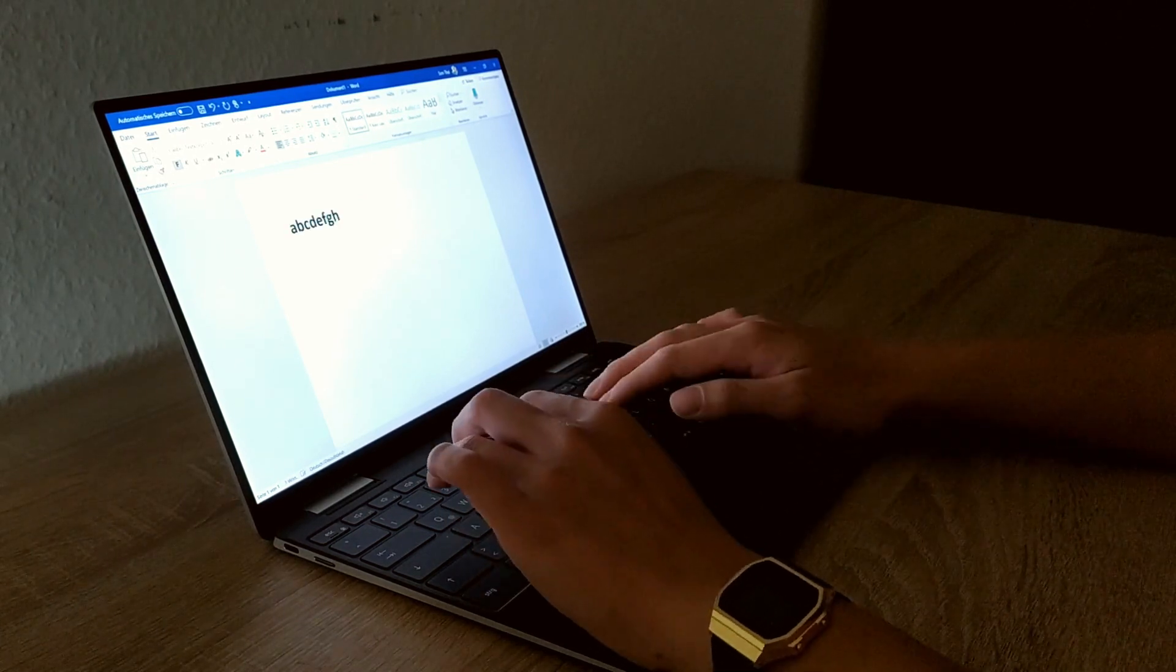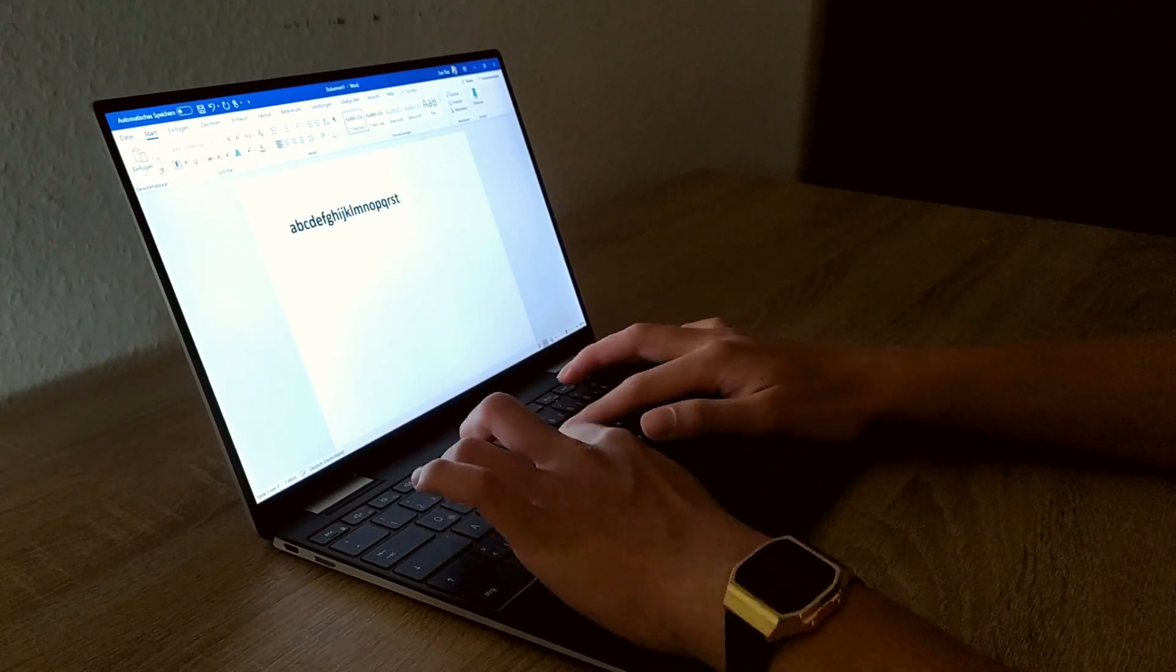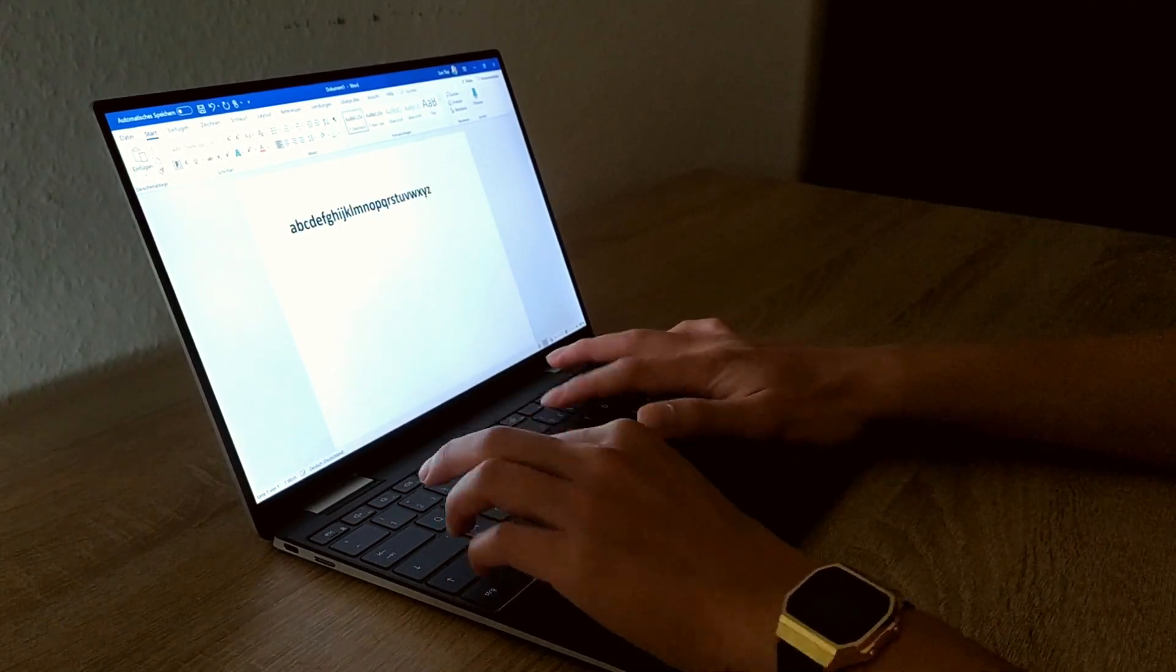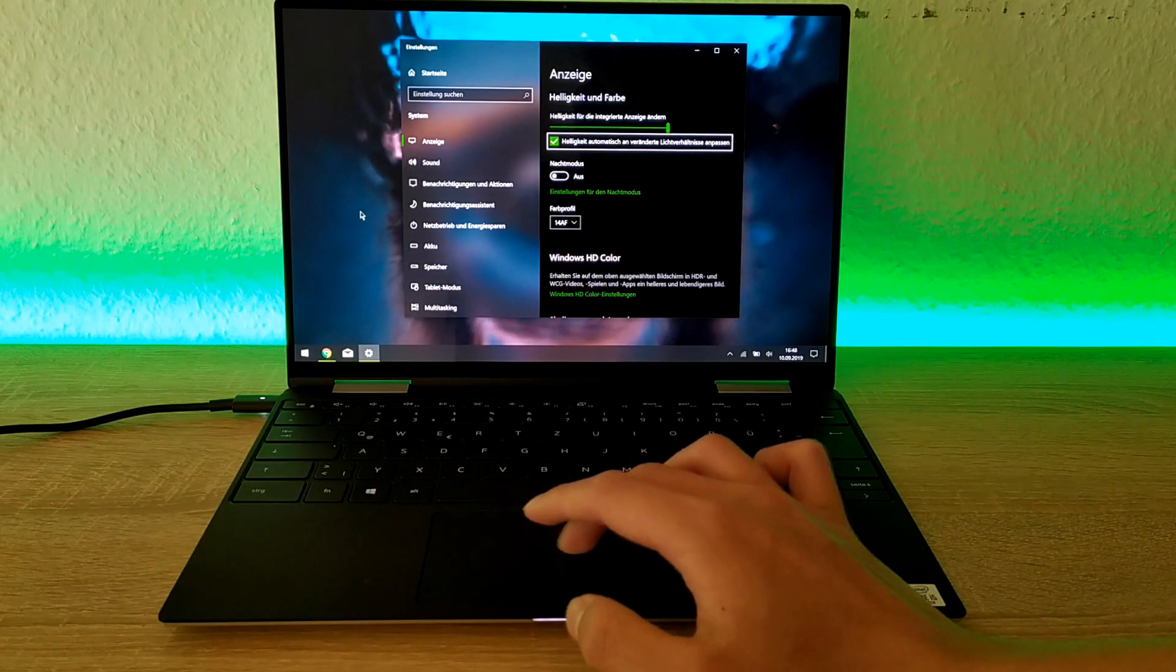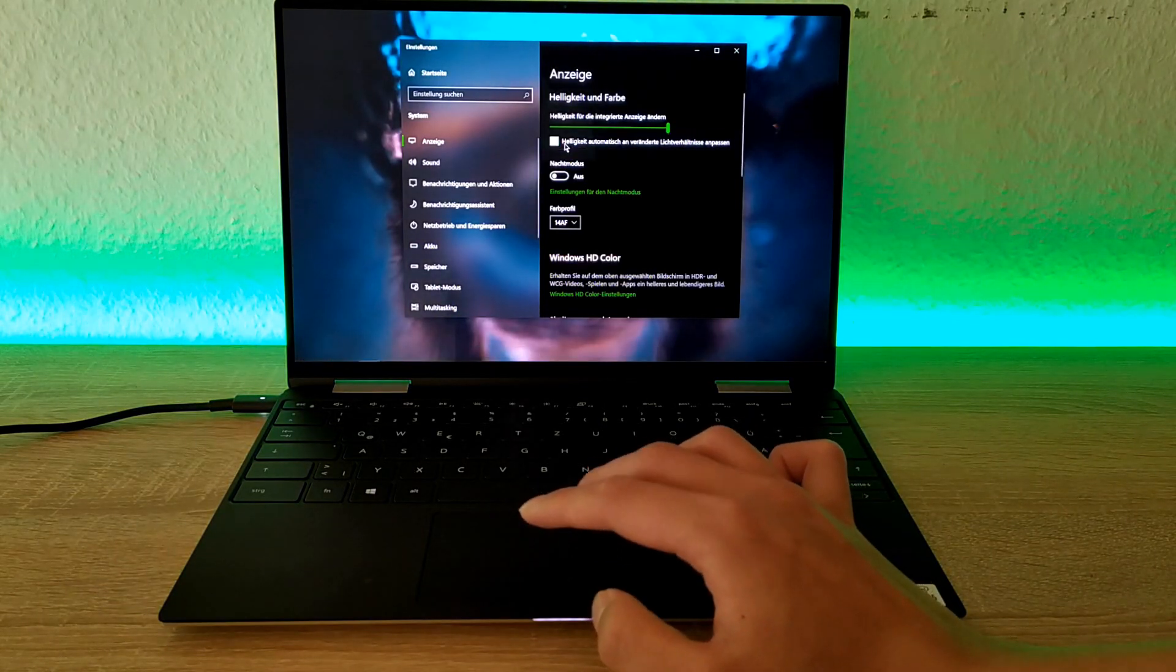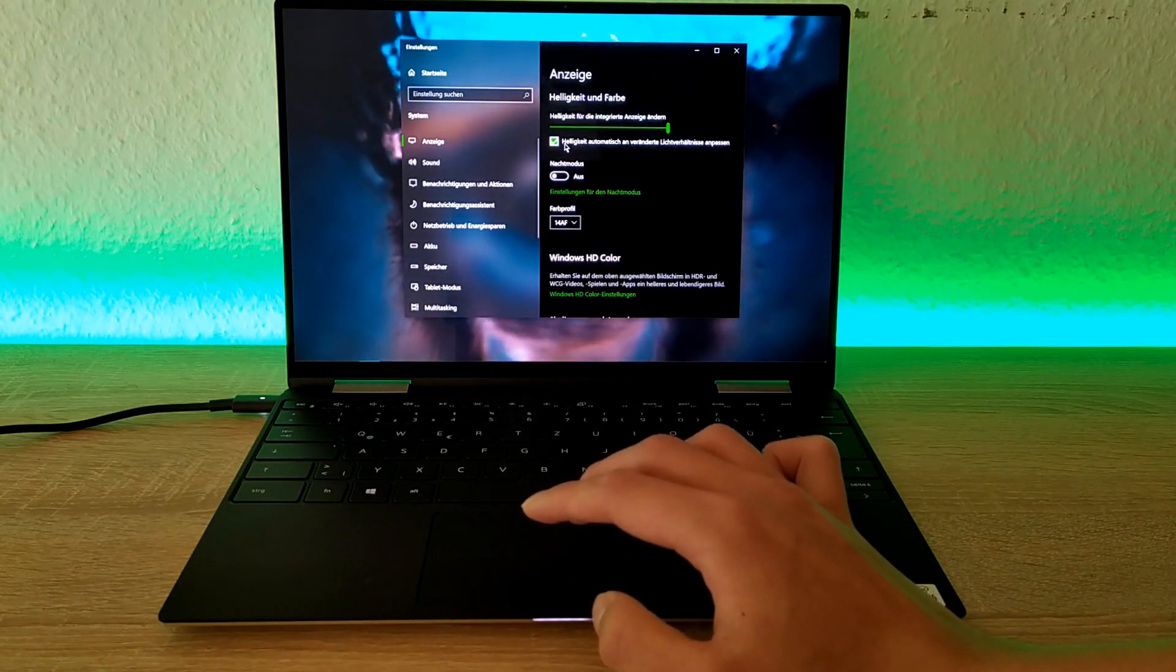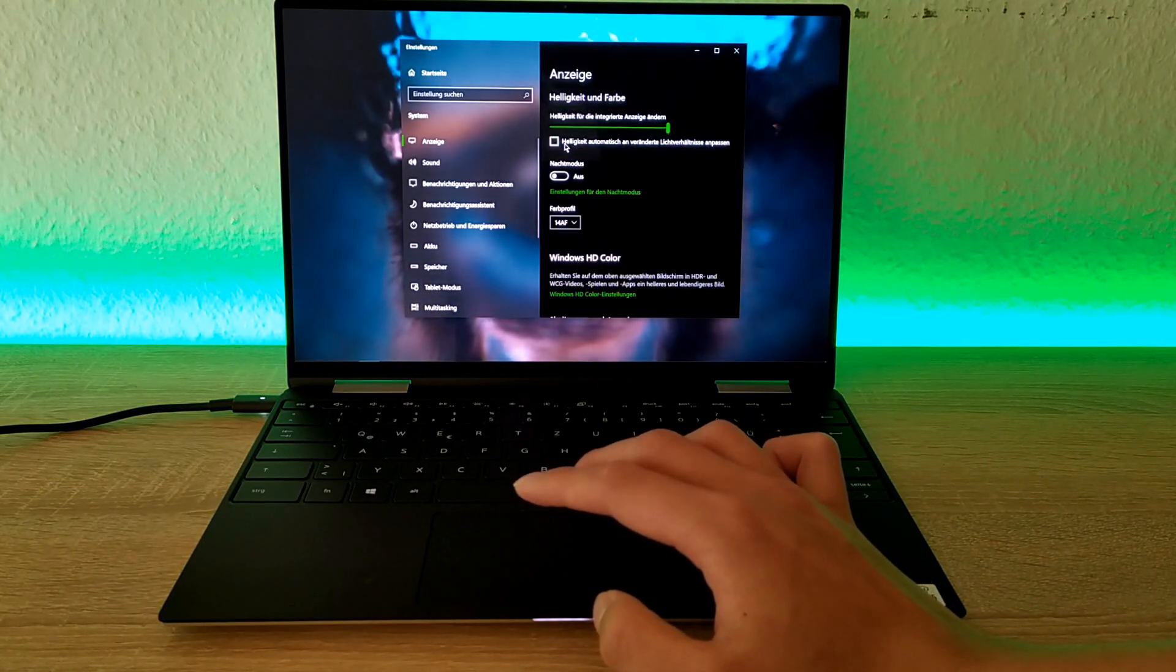If it annoys you, you can also turn it off in the options of Windows. Just go to display and turn it off.